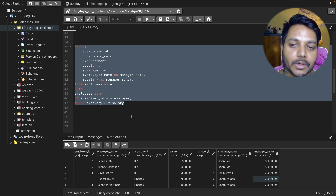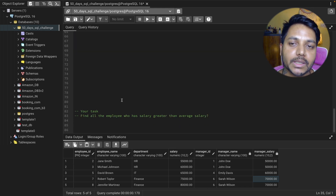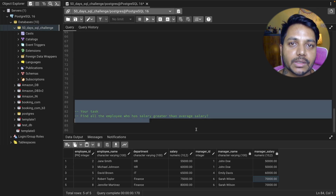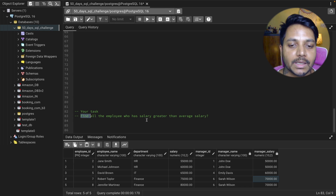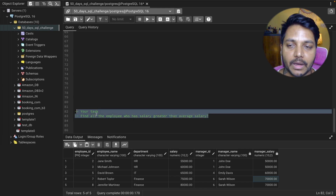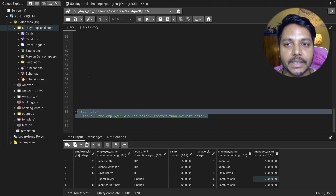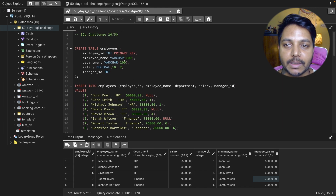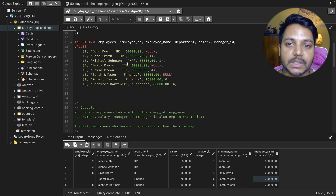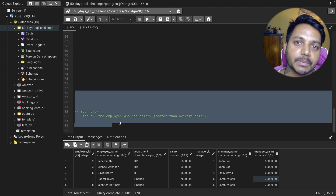Now I have a quick SQL challenge for you — this is also a really important and commonly asked interview question. Find all employees who have a salary greater than the average salary. You can download the data from the link in the video description and load it into pgAdmin 4 or MySQL. Create the table, solve the challenge, and let me know your answer in the comments.